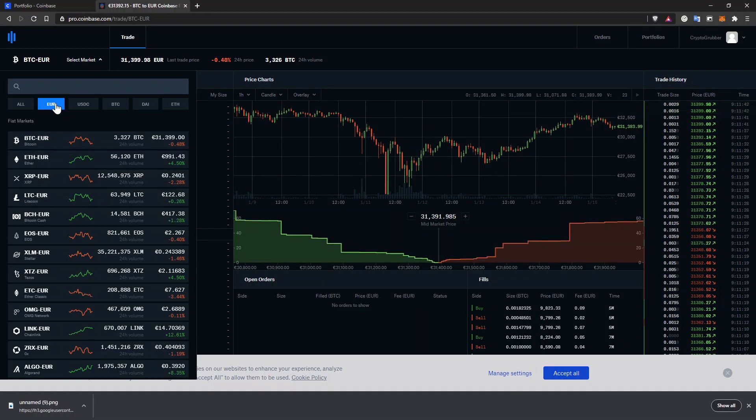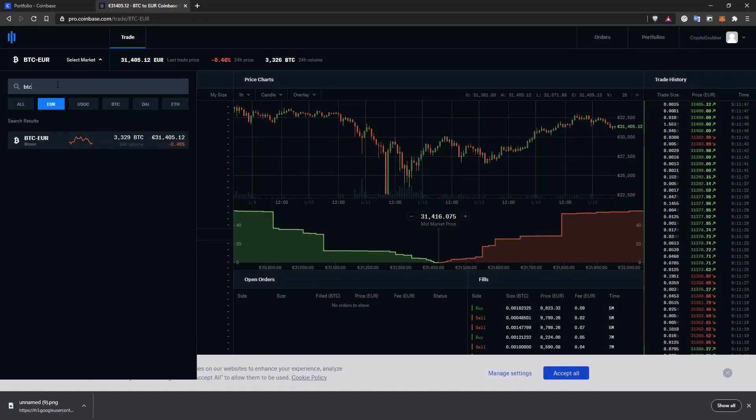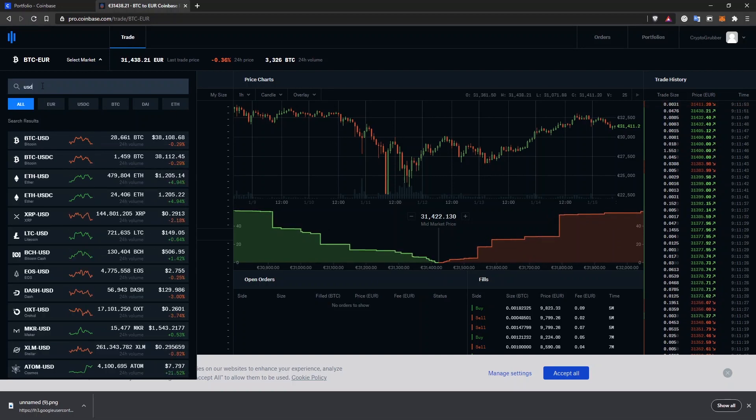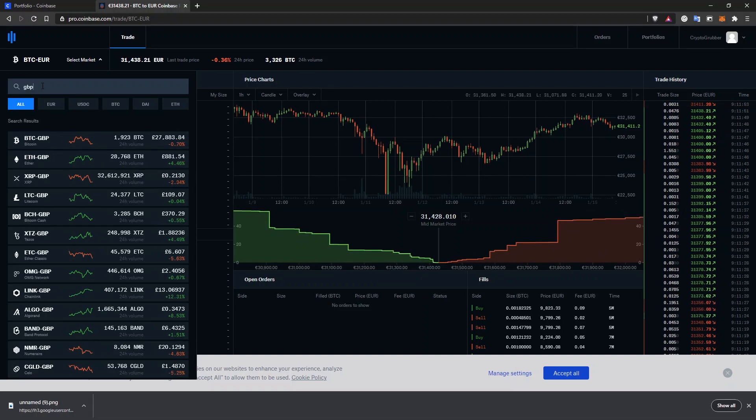Select your local currency or just type it in the search box. If you want to sell Bitcoin, select BTC and your local currency. BTC-USD, BTC-GBP, in my case BTC-Euro.